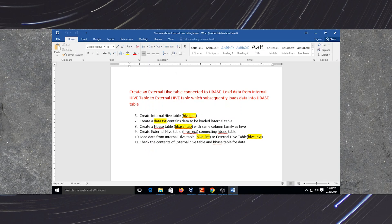Here what we are going to do is: we will create an internal HBase table whose data will be loaded into an external HBase table. This external HBase table is connected to HBase as well. So whenever we load data into the external table, that data will automatically be loaded into HBase as well. So what different steps do we have to follow?